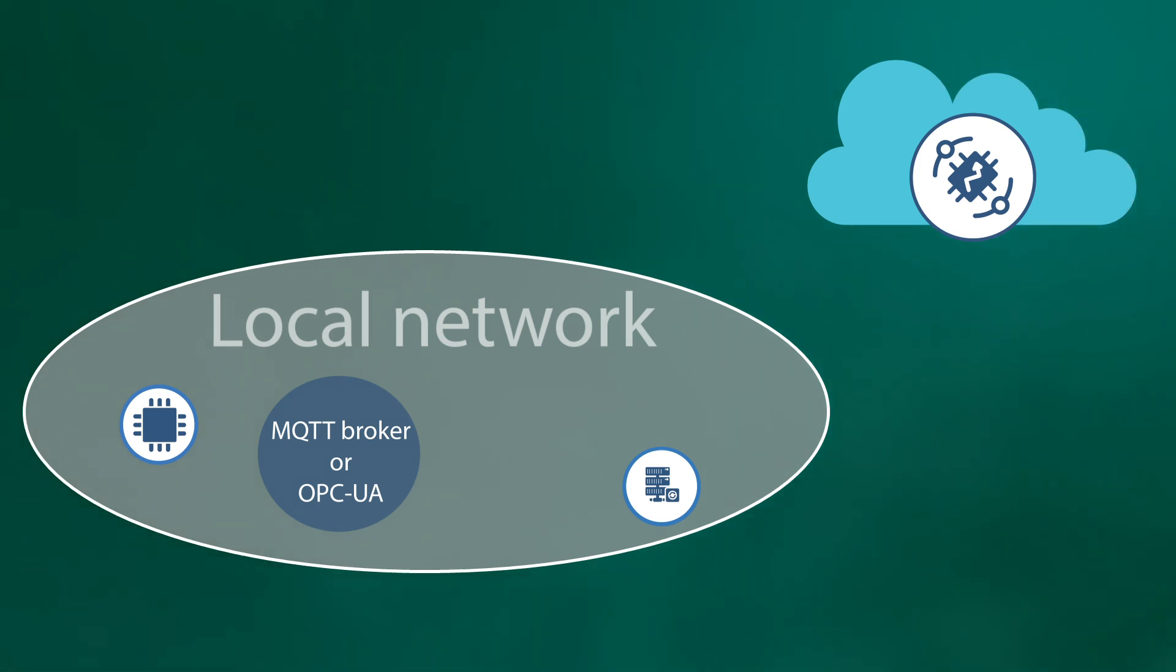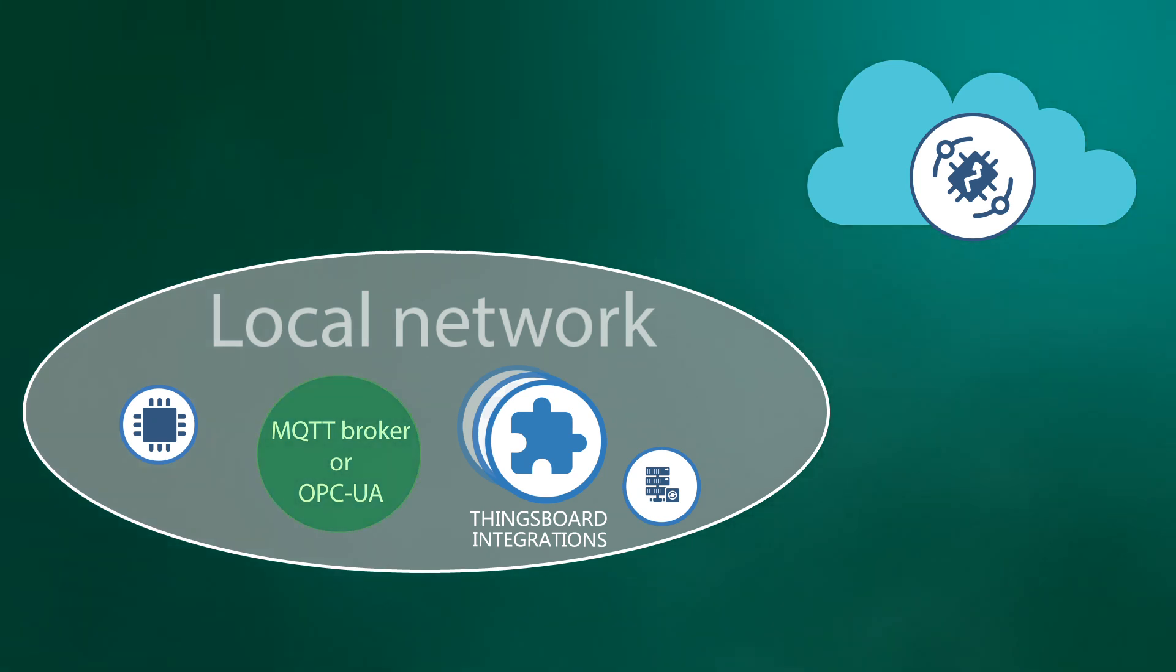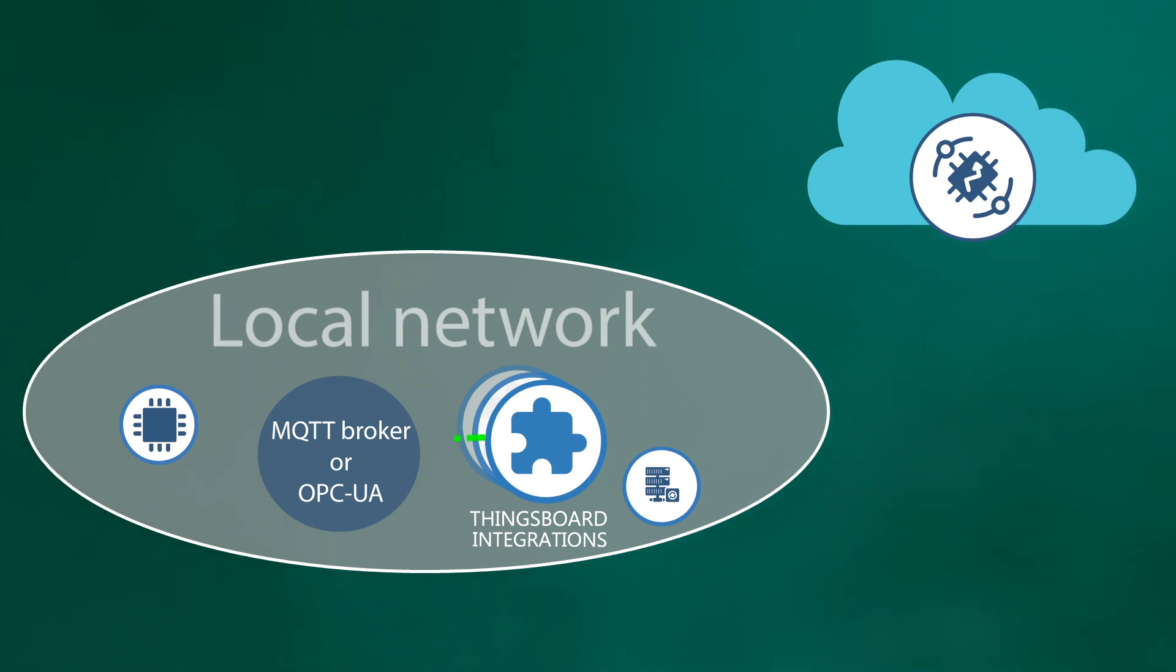However, you can install remote integration close to broker or OPC UA server in the same local network. This integration will connect to the system, pull the data and store it in the local file system.